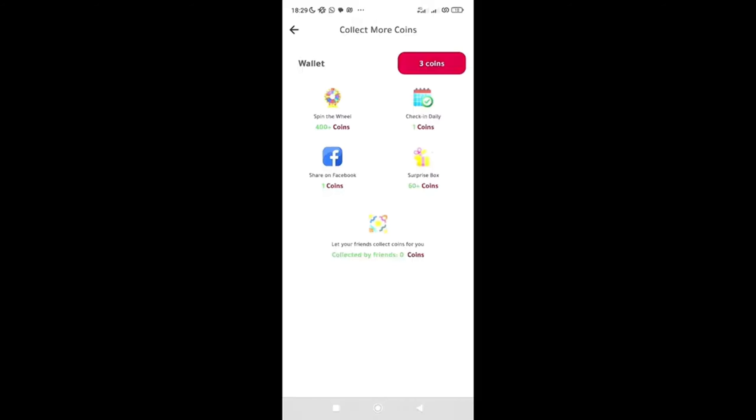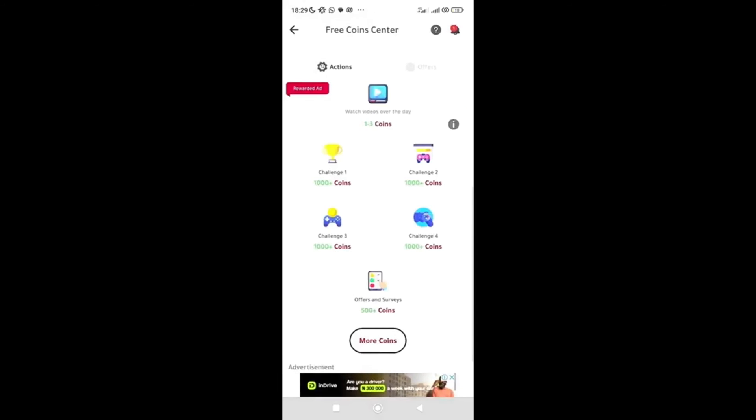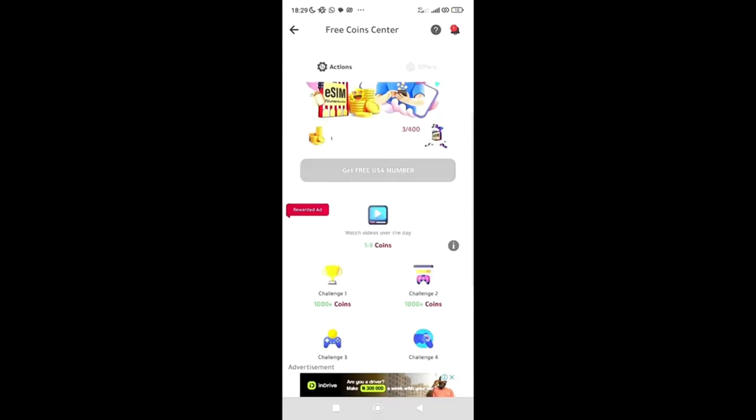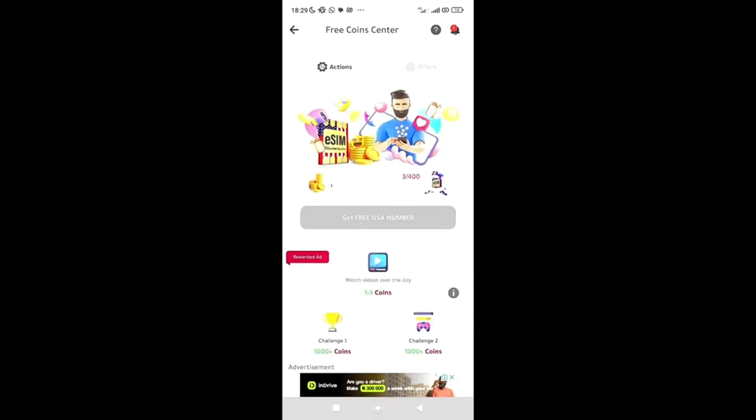I still want more coins to get to 400. I click on more coins over here. It says spin the wheel and collect 400 coins, check in daily one coin, share on Facebook one coin, surprise box 60 coins.